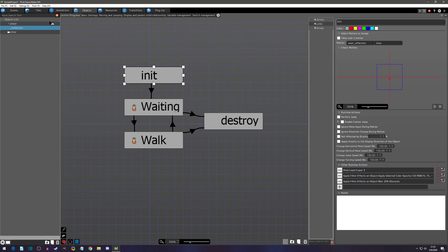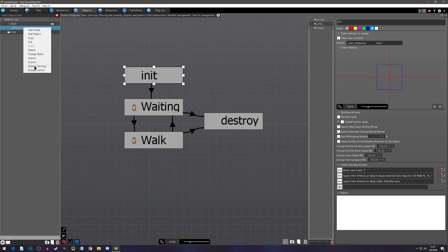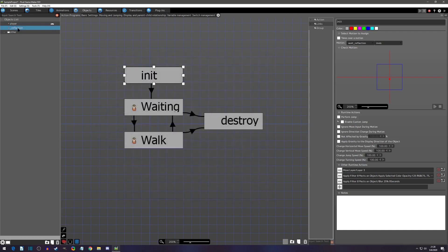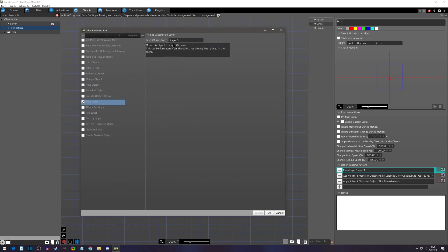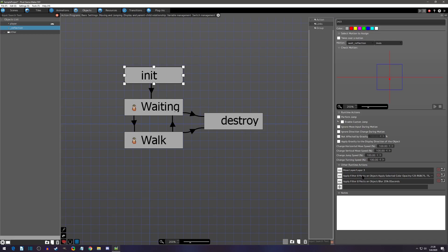Now we can jump to the objects. I have a bare-bones controllable player object with a waiting and a walk state. I also created another object — I named it underscore reflection; the underscore is just a personal convention to know what is a child-only object. I gave it the player animation so we could use that flipped vertical animation, and I gave it the no detections object group because I never wanted it to detect anything or be detected. It has an initialized state that moves it to layer three.